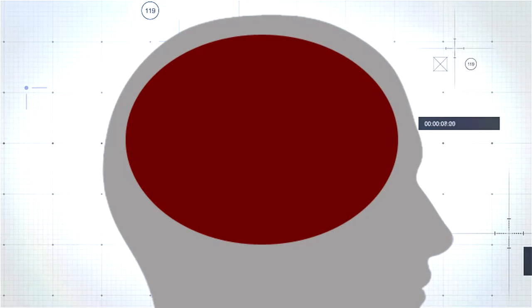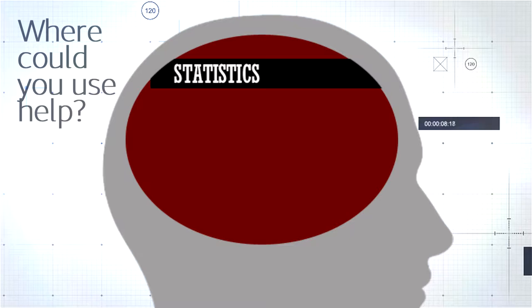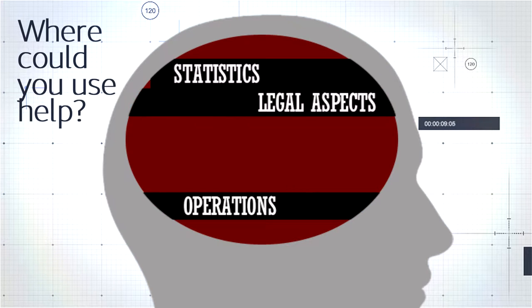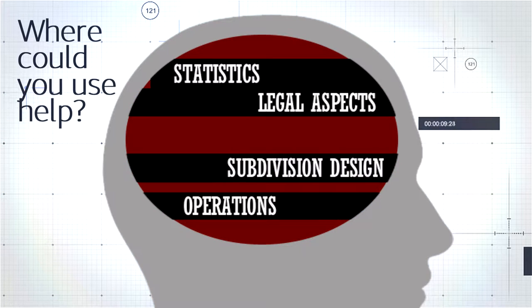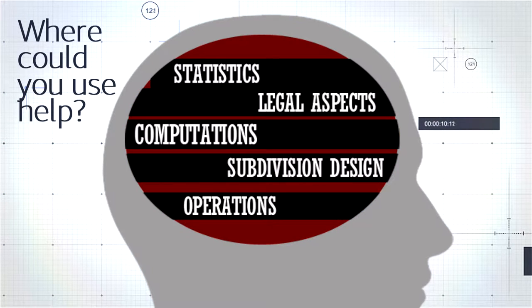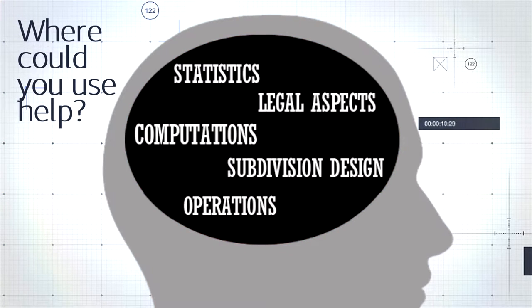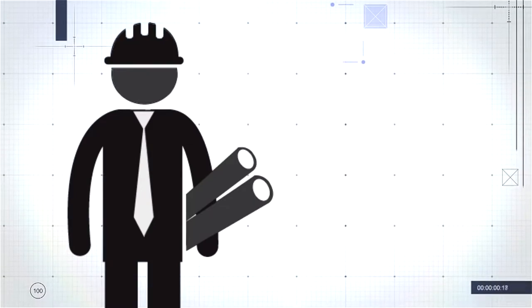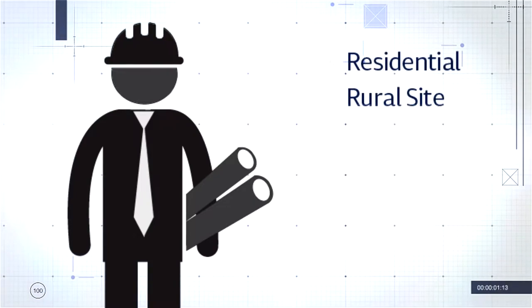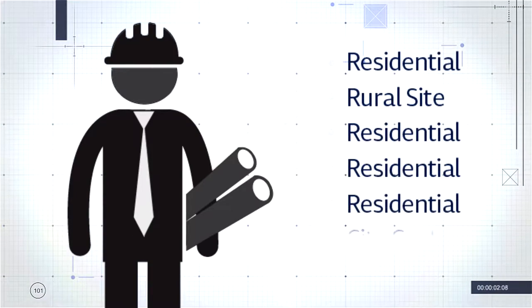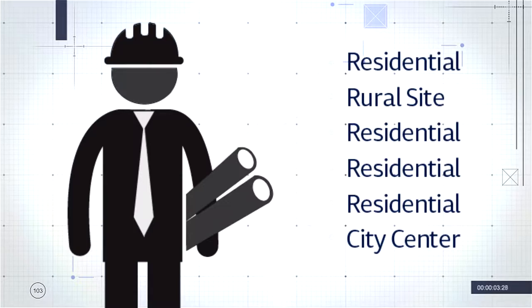NLC training fills the gaps in your expertise. Most surveyors have skills they are better at and others that could use some help. This is because we as surveyors only regularly practice in a few of the dozen subspecialties.